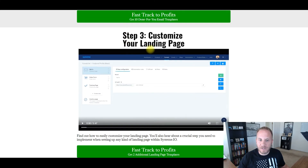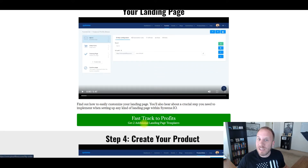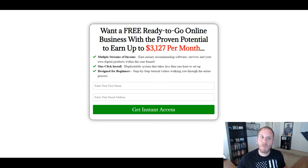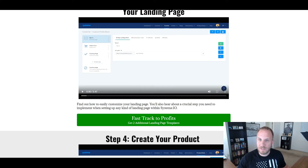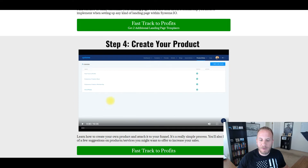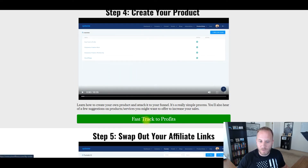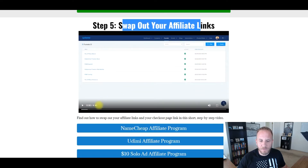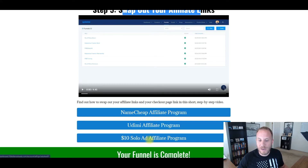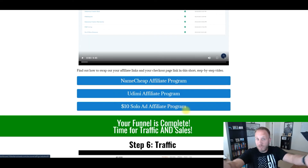Step number three is customizing the landing page. This is a five-minute video walking them through how they can customize the landing page. There's also a button here — if you want two additional landing pages, version two and version three, they click here, go to the order form, and it's $27. Step number four, they create their own product. I walk them through in a 10-minute video on how to create a product. Step number five is swapping out your affiliate links — this is a four-minute video. Namecheap is the domain registrar I use. Udemy has an affiliate program, and there's also a $10 solo ad affiliate program. So if any of these people use any of these, I get affiliate commissions — and if you set up the funnel, you would get affiliate commissions too.